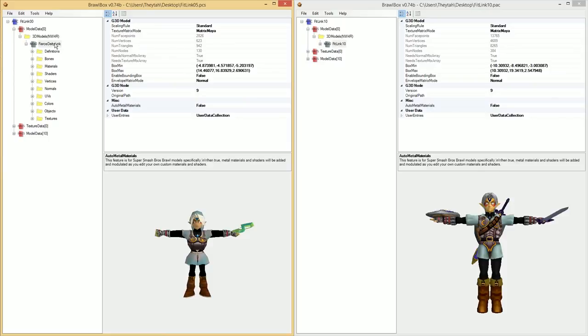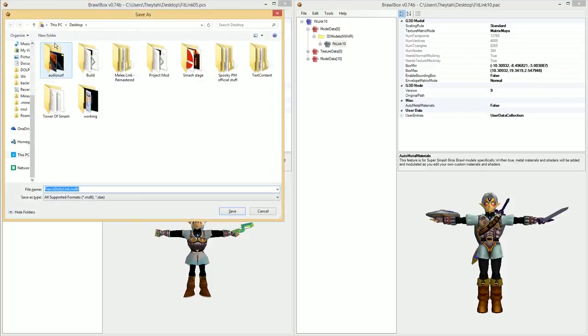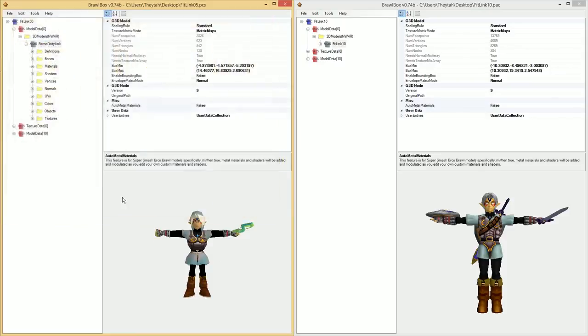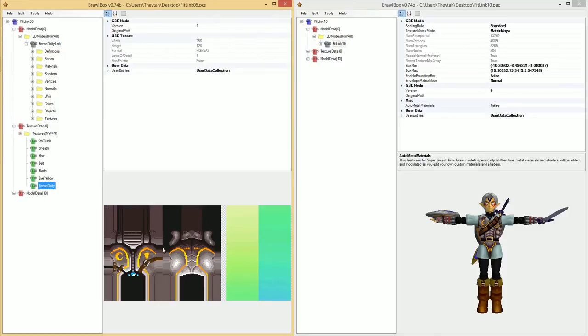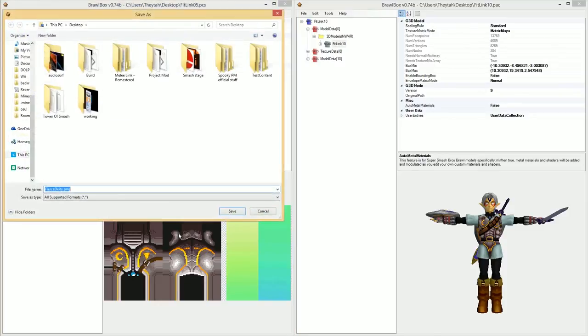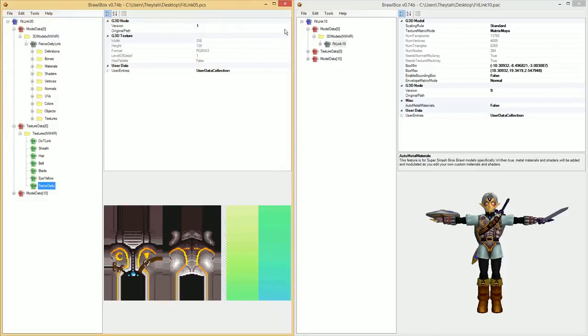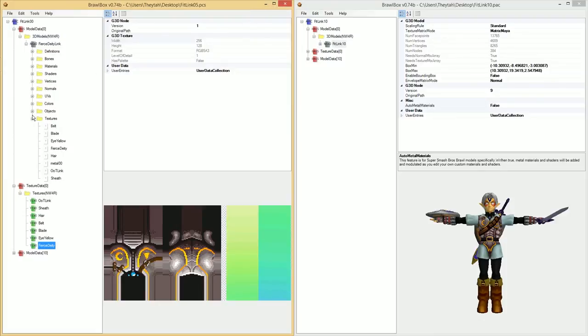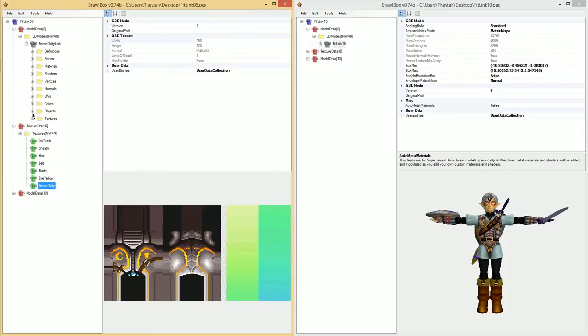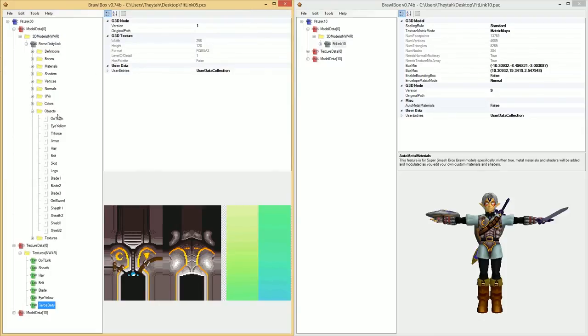I'm going to go ahead and export the model from this N64 link to the desktop. Then I'm going to go ahead and find the texture for the sword right there, export that to the desktop. And now I'm going to go ahead and open up the object settings for later. I need that info in a bit.